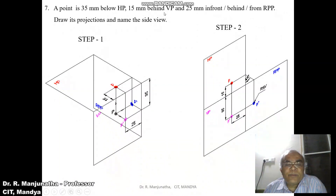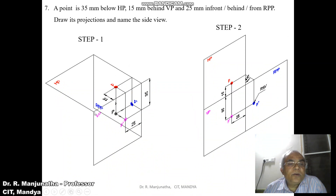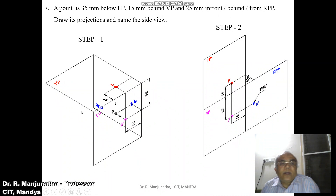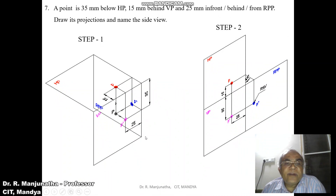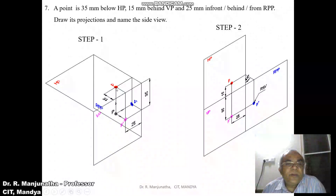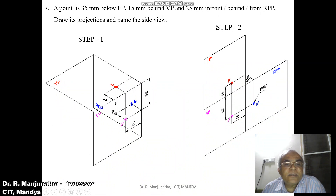Since the condition given is below HP and behind VP, this point in space is in the third quadrant, that is 180 to 270 degrees. When you look from the front view, we can see the distance below HP — which is 35mm below HP — and that distance can be seen in the vertical plane.